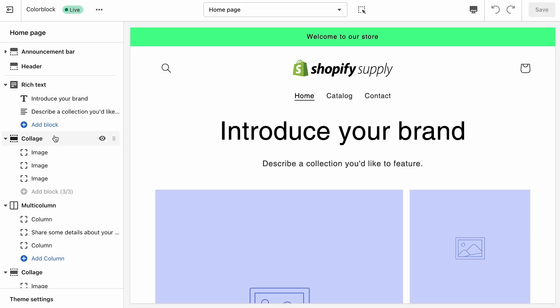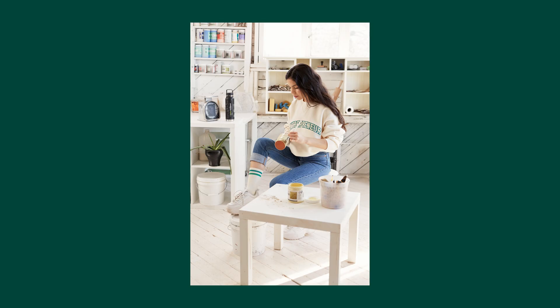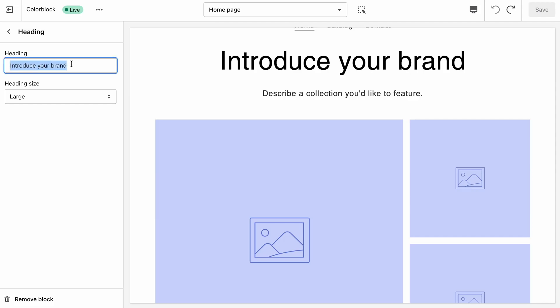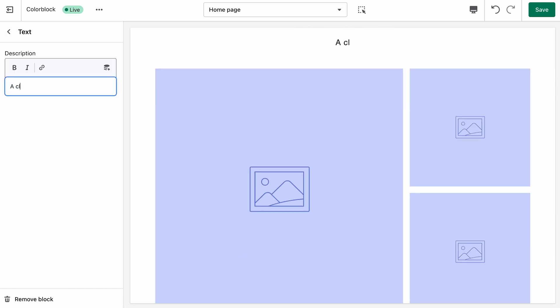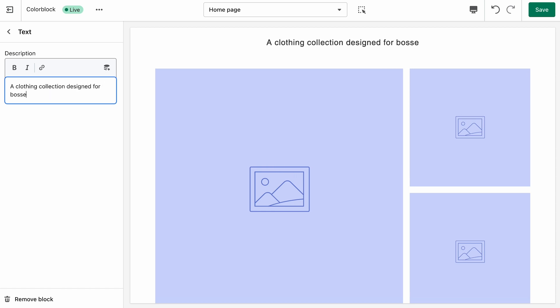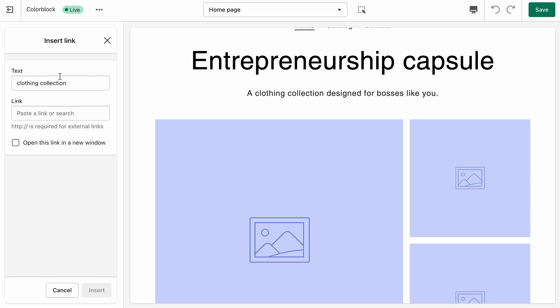We have the pre-installed sections that will help us do that, so let's go from the top. Shopify is the entrepreneurship company, and one of the products we have here has 'entrepreneur' written right across the body. So for our headline we're going to go with 'Entrepreneurship Capsule', and for the description, 'A clothing collection designed for bosses like you.' We're going to link right to the collection from this description. Something important to consider is the different device types that visitors will be using when they come to your store.